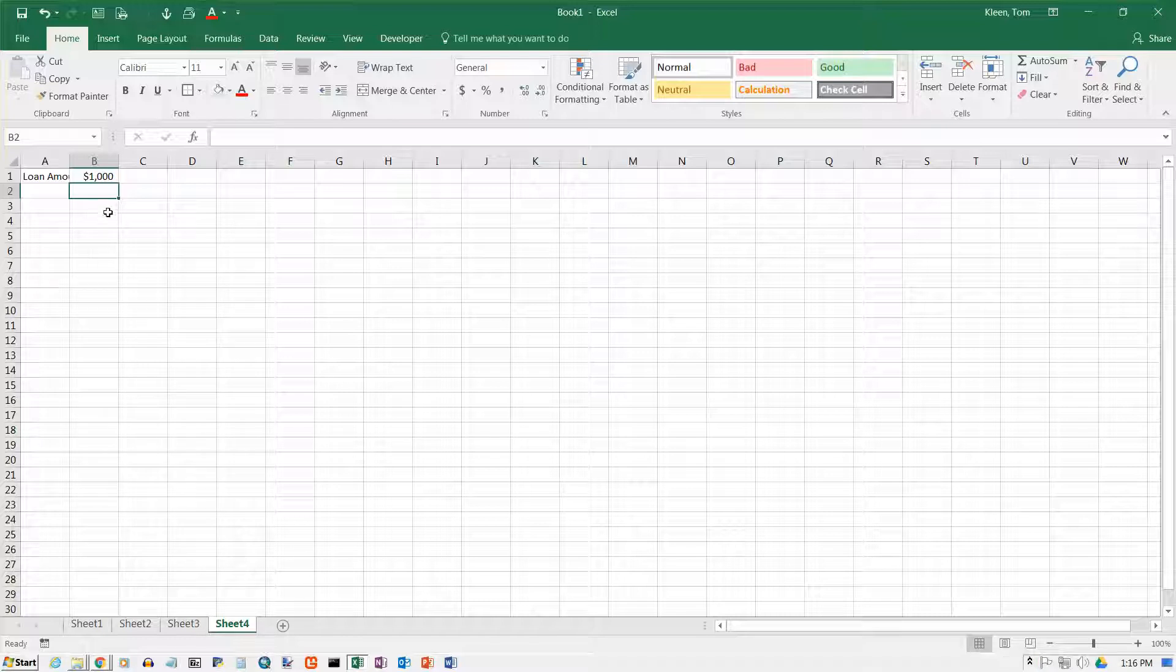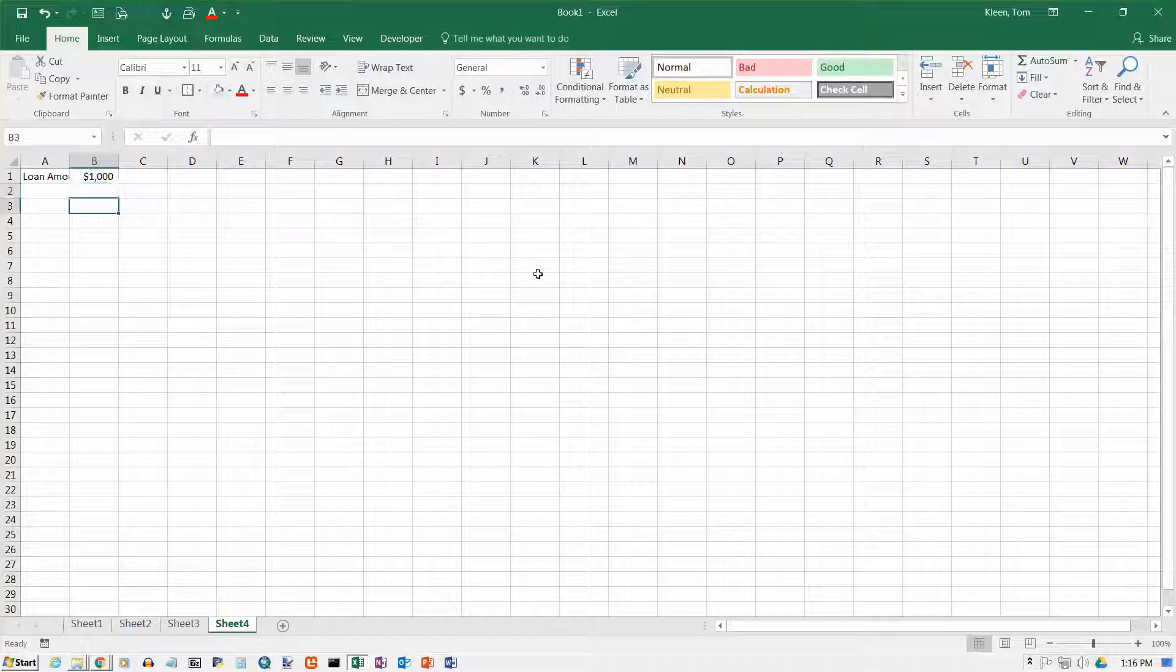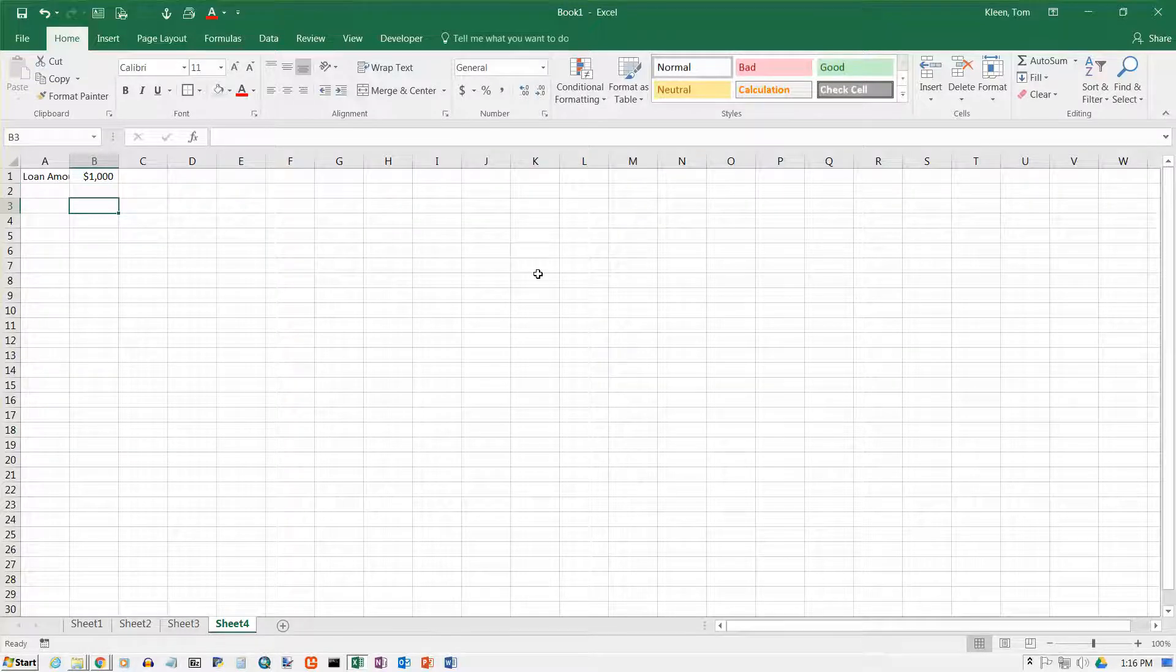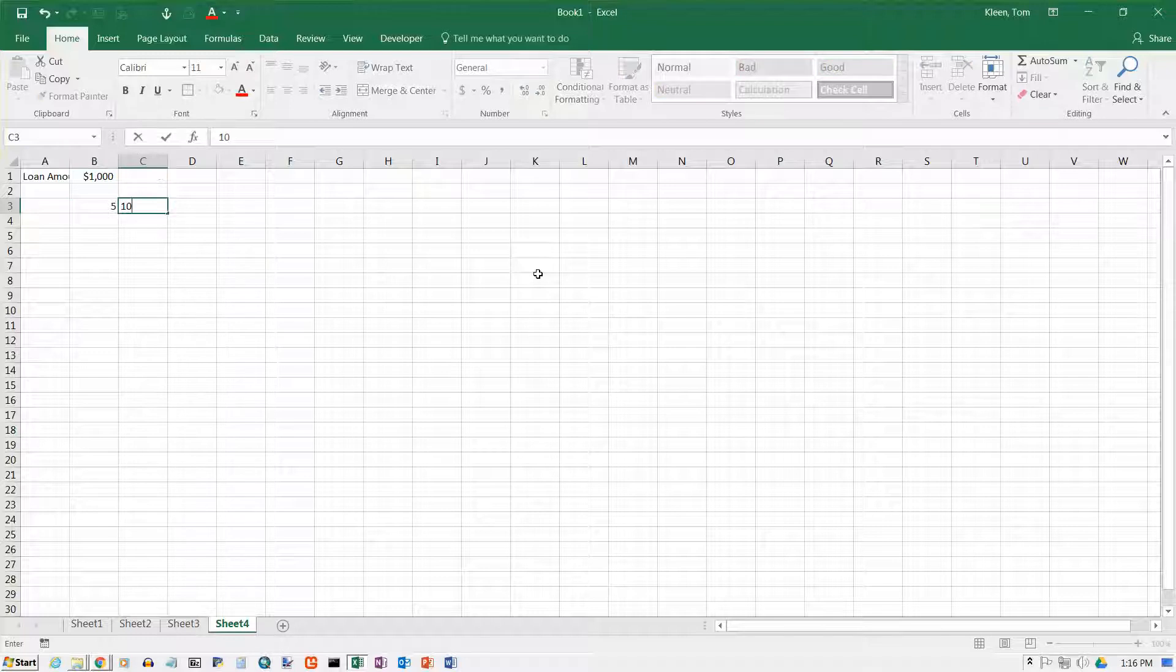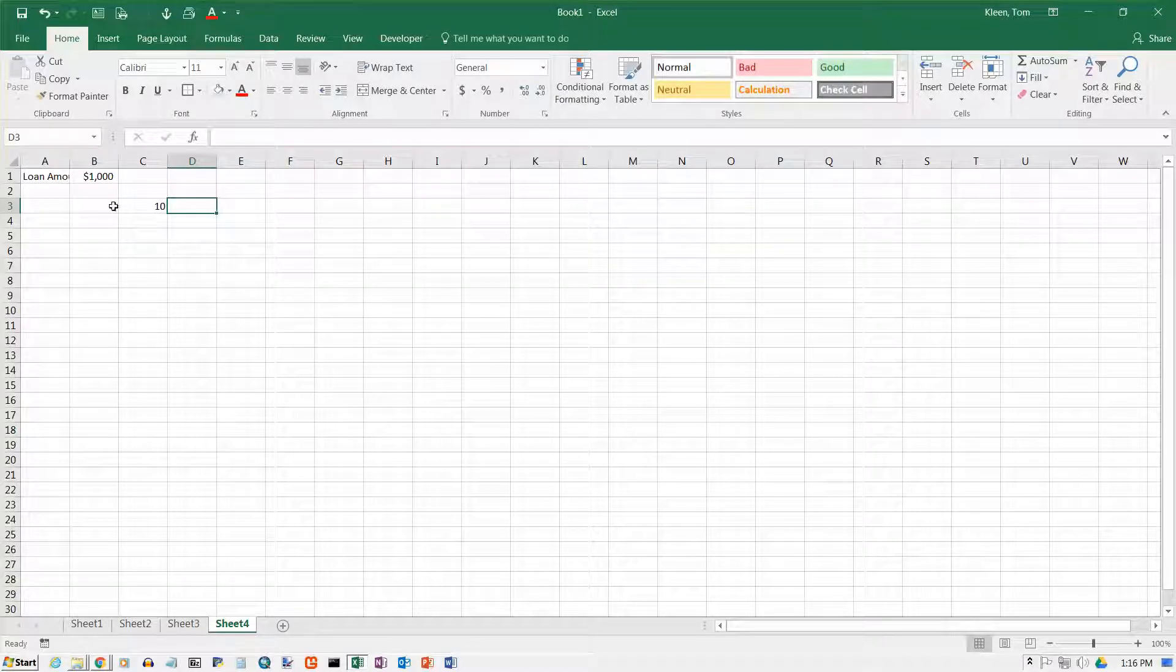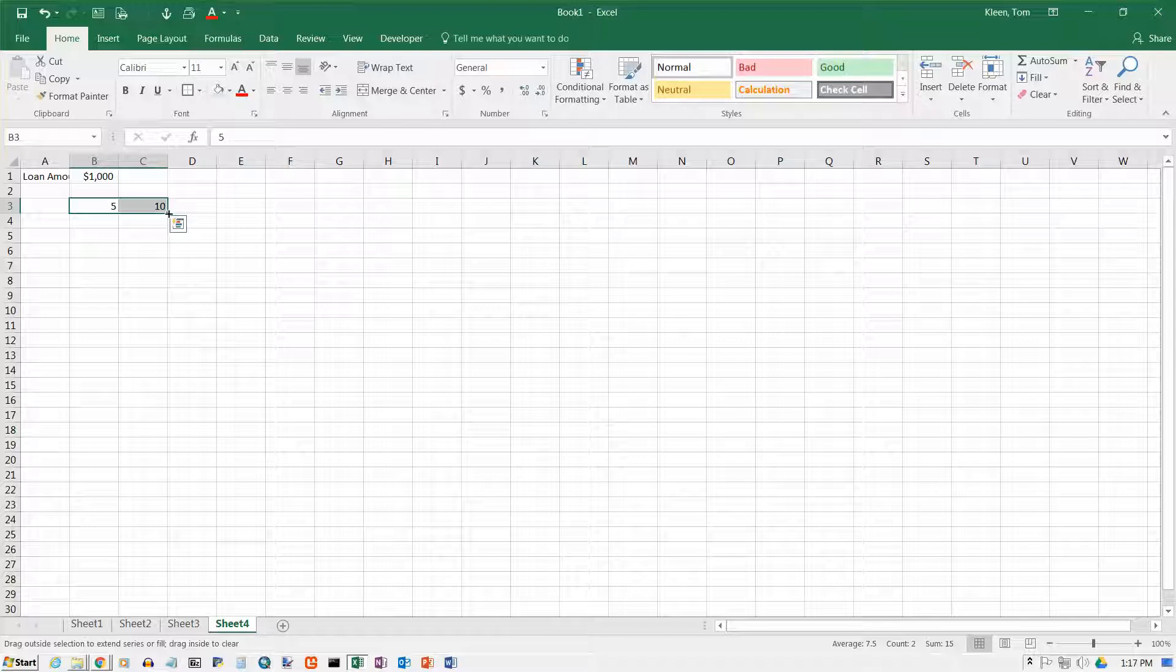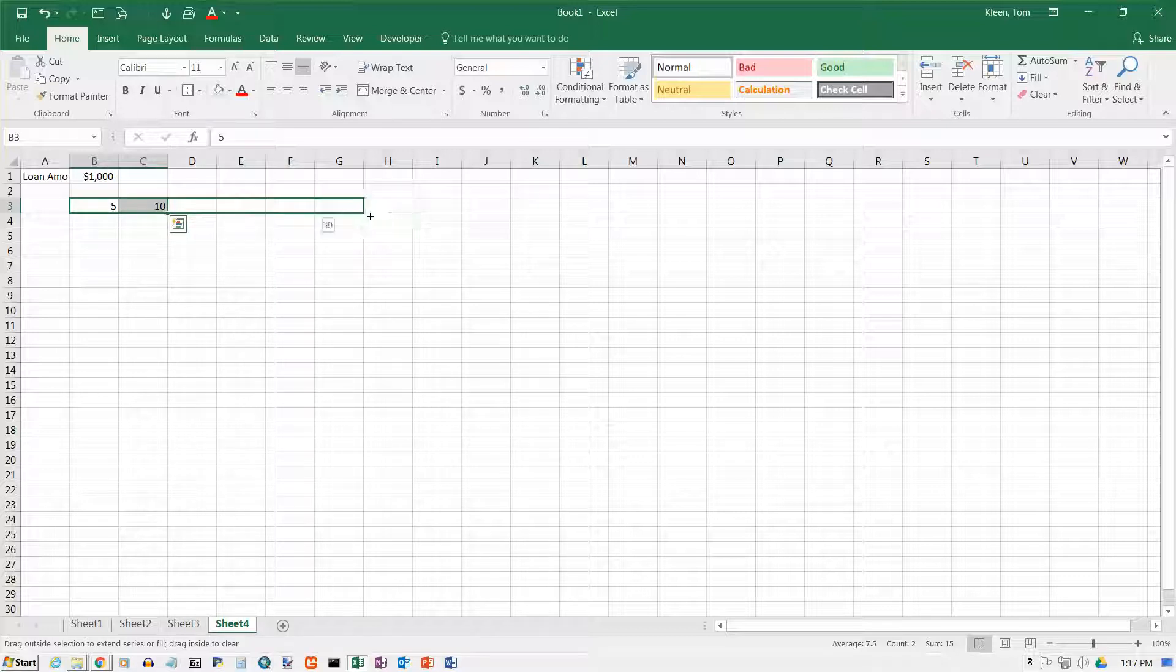Now, what I want to do is we're going to determine payments on a loan for different loan terms and different interest rates. So, across the top here in our table we're going to put 5, 10, we're going to go by increments of 5 in terms of the number of years. Make sure you select both of them, get your fill handle, and drag it across to column G.